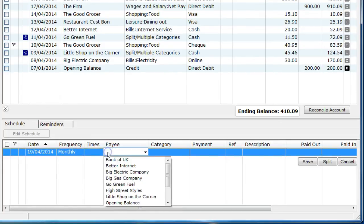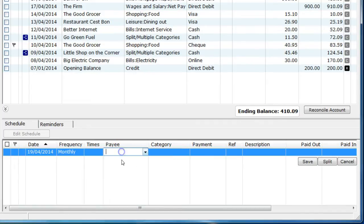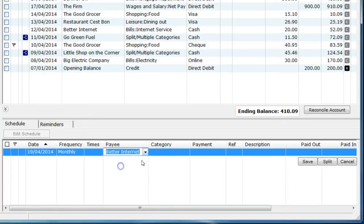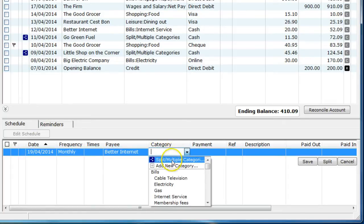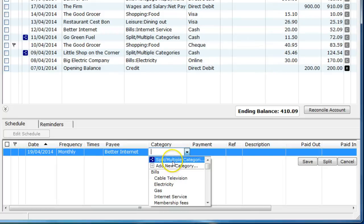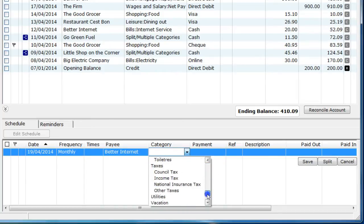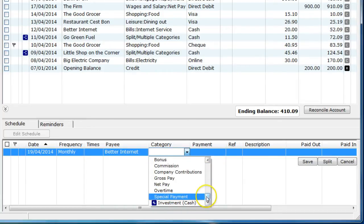You can set the payee as you did when entering account transactions, selecting an existing payee or adding a new one. For categories, you can add a new category, add a split category, select an existing category or even select an account transfer, as you did with the account transaction.